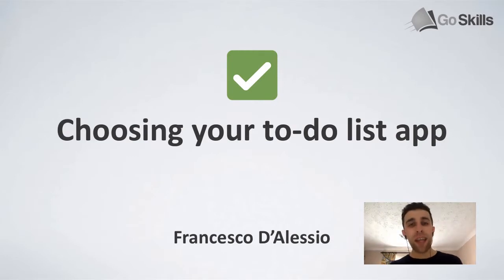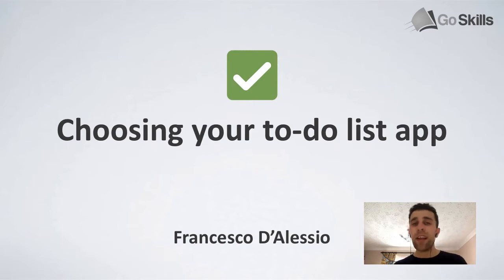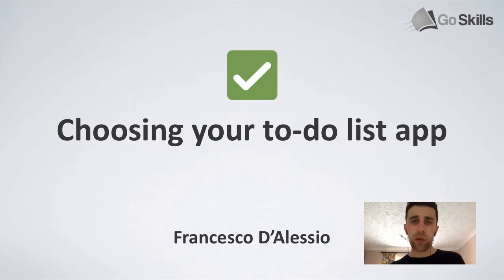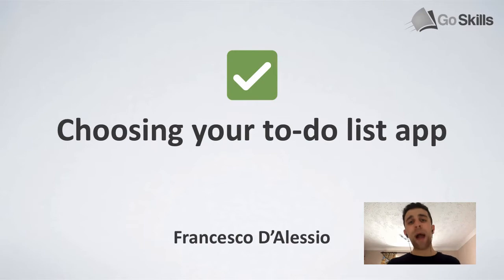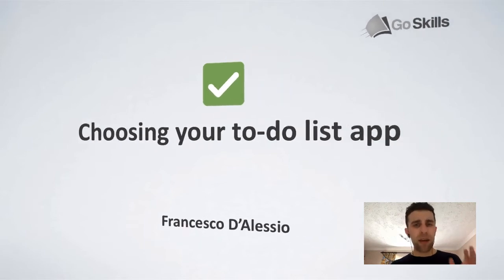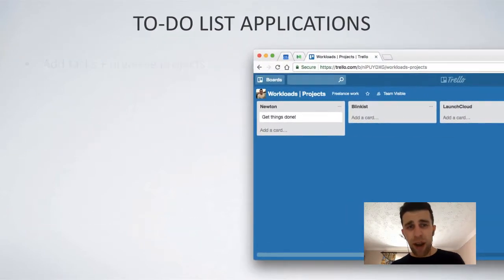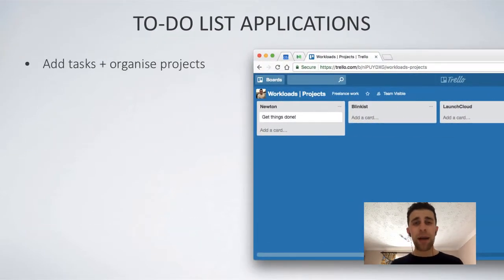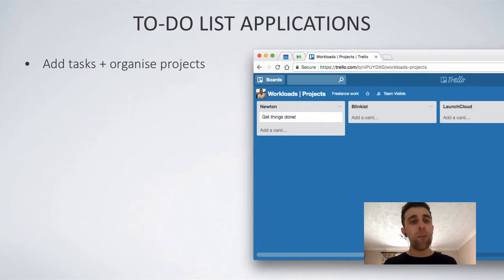My name is Francesco and in this video we're going to be looking at how you can choose your to-do list application. Now there's many people out there that have downloaded a fair amount of to-do list apps and it's important to understand what a to-do list is for.